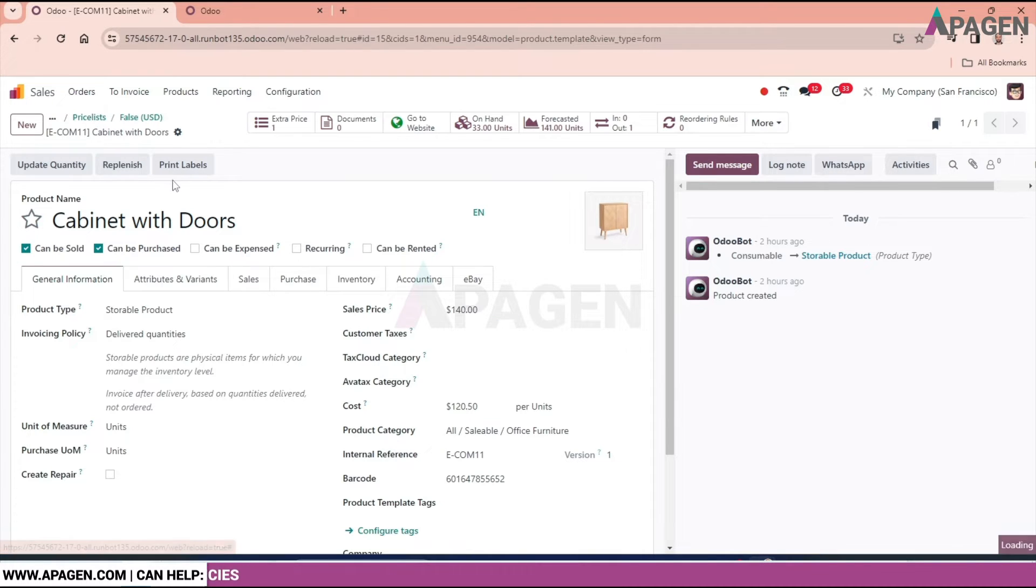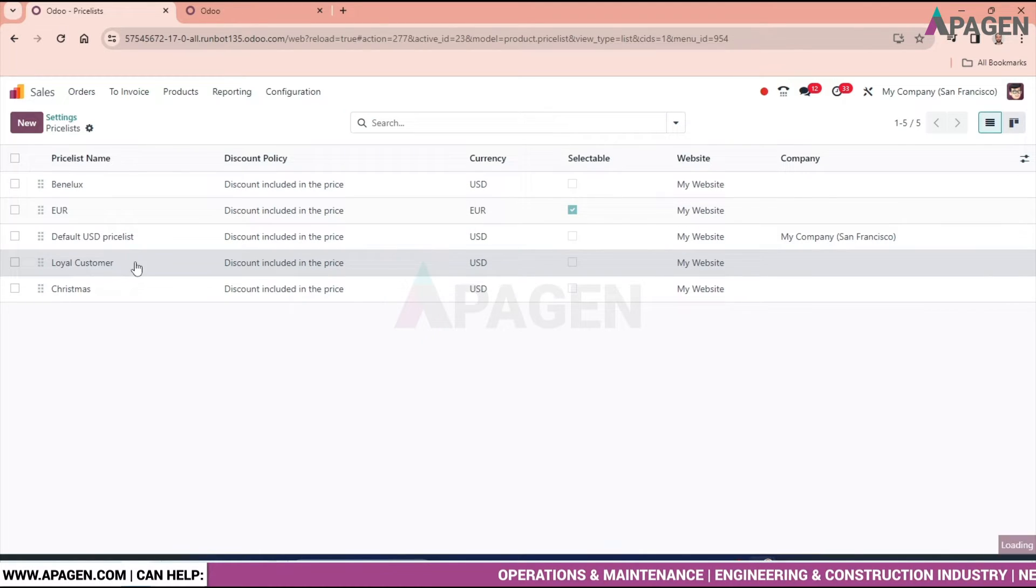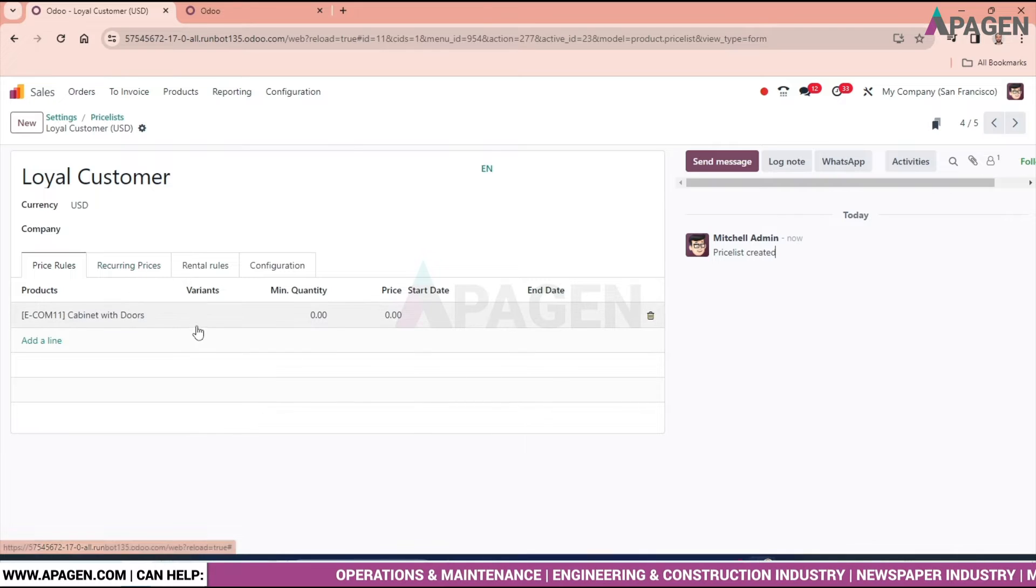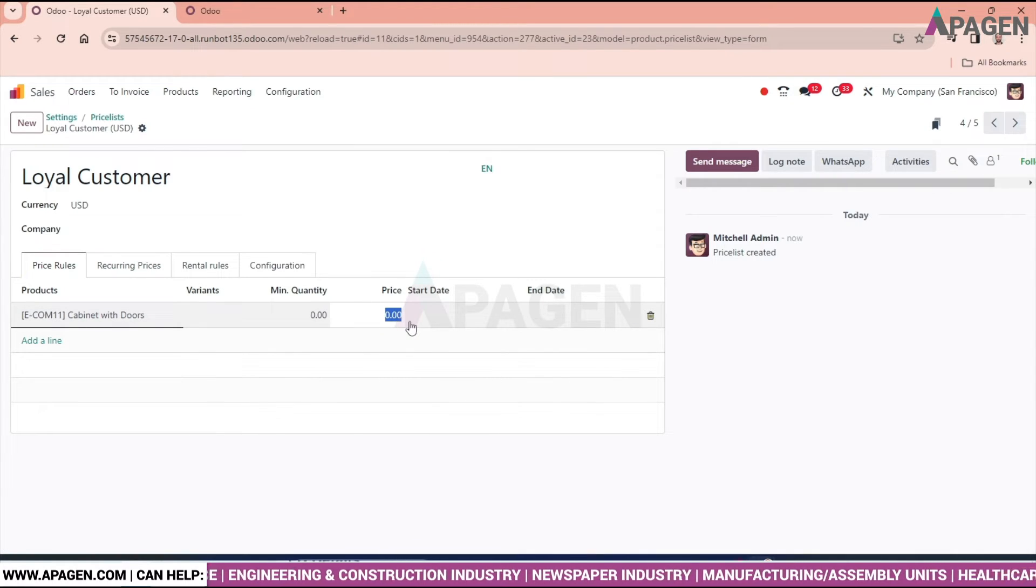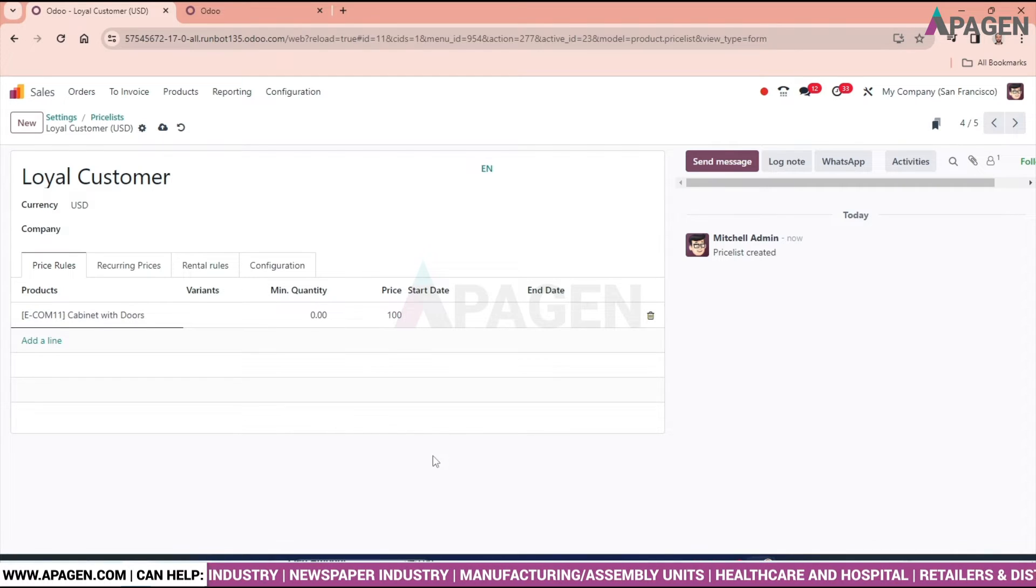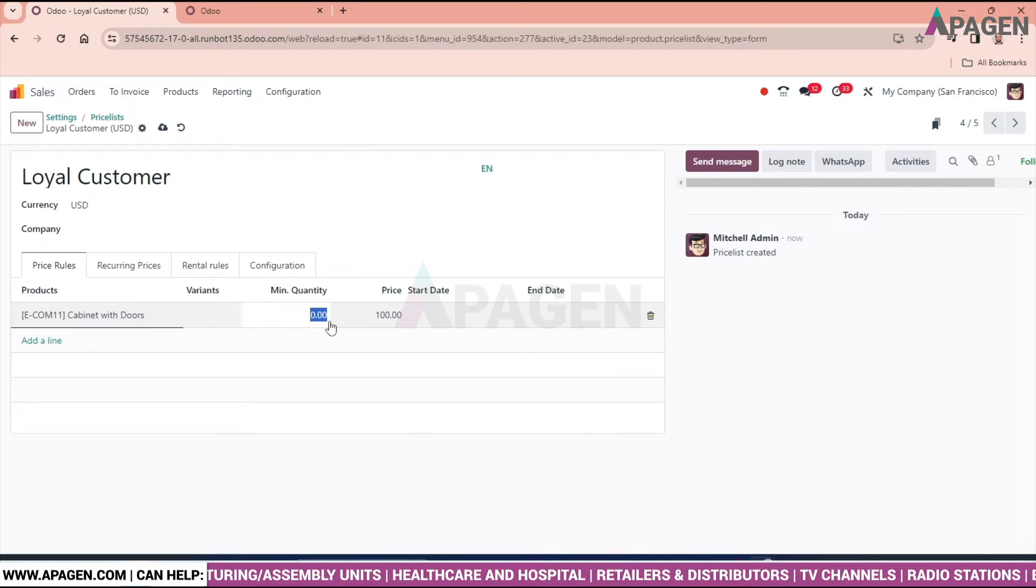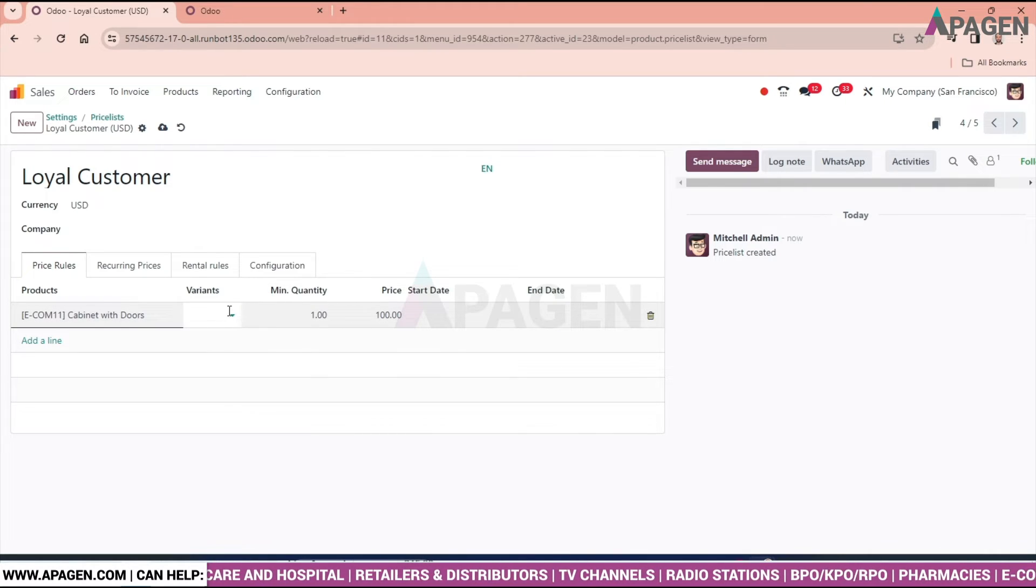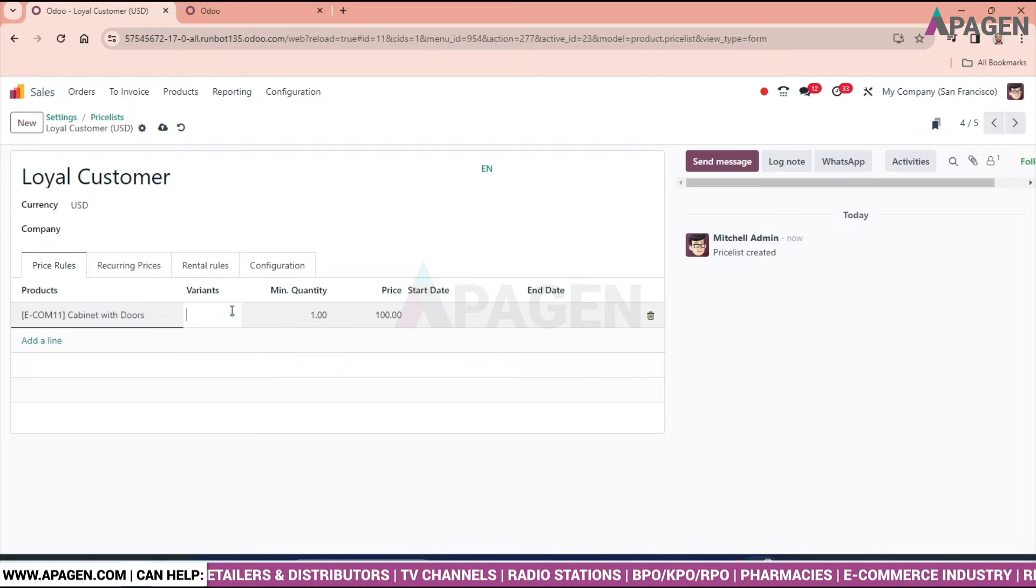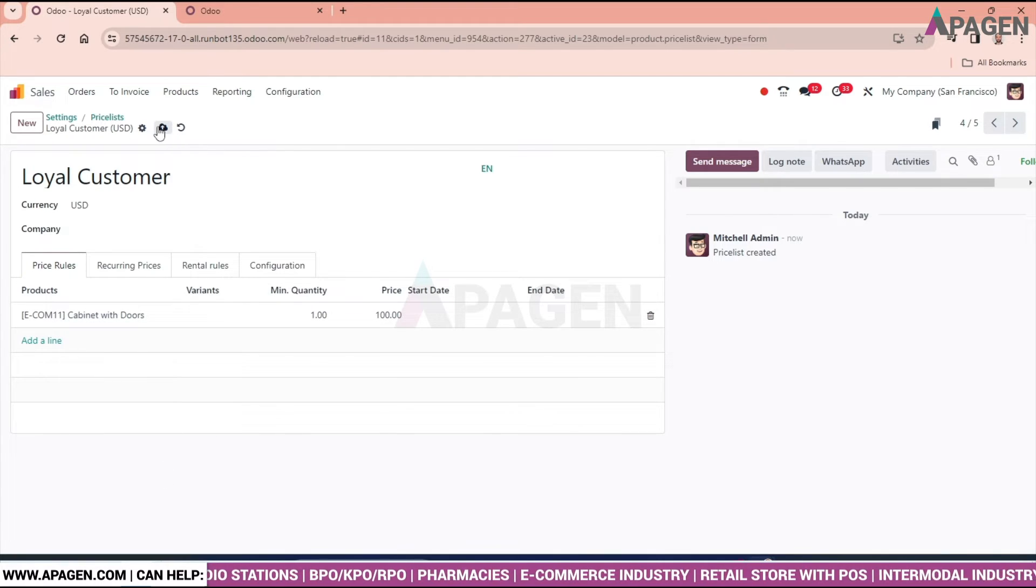Go back to the price list. Add the pricing here and set the discount value. Set minimum quantity to 1. If it has variants you can add them, but it doesn't have any for now. Just save it.